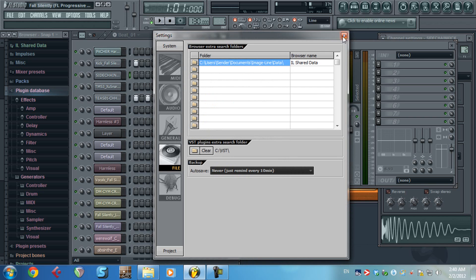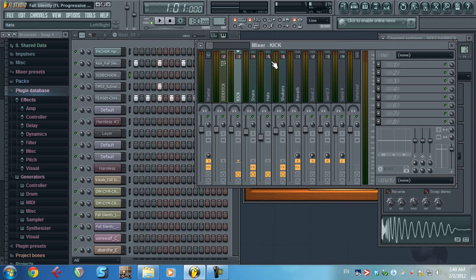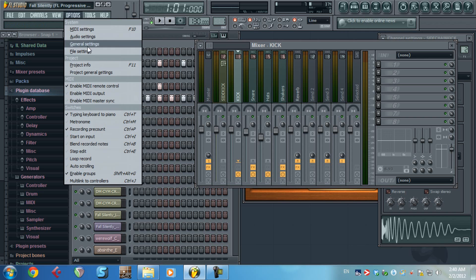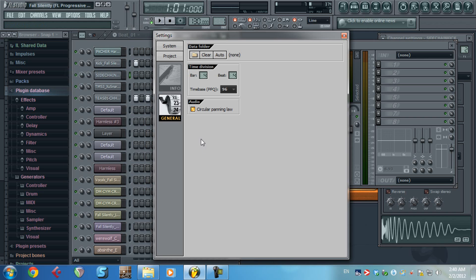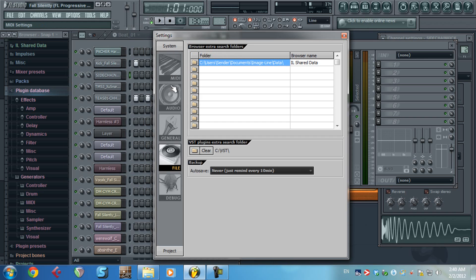So next time you're gonna install the software, in the setup section where it asks you where to save the file, make sure you choose the same folder. In my case, as I show you, is this folder, C VST.